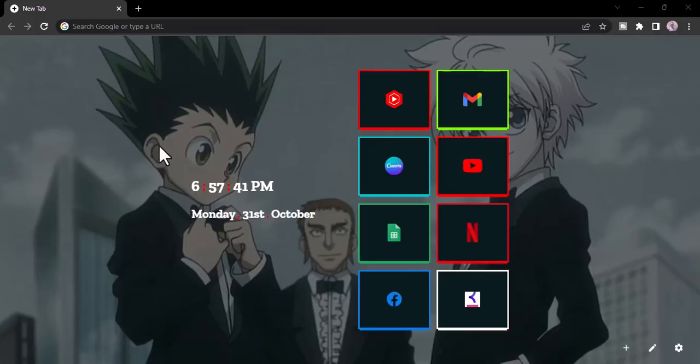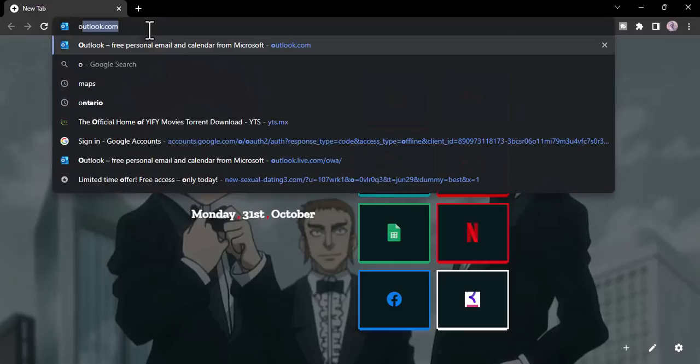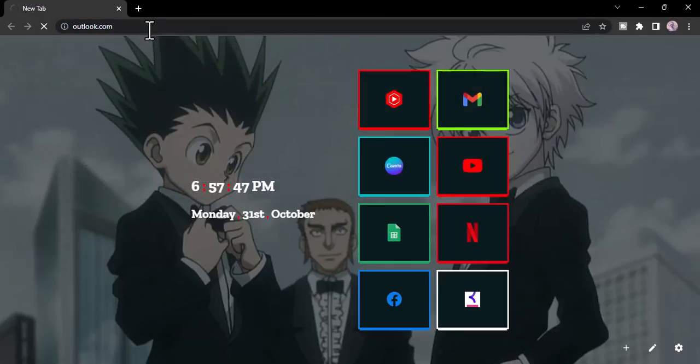So first of all, go to any web browser on your mobile device or your desktop and in the web address bar type in outlook.com.